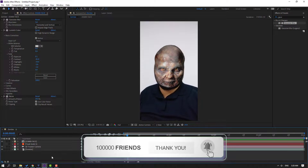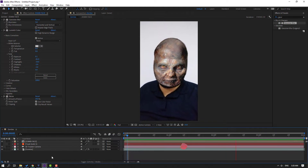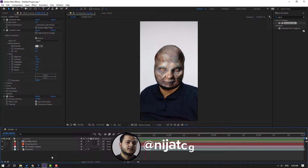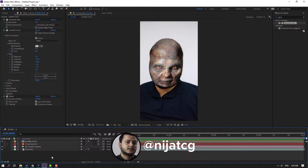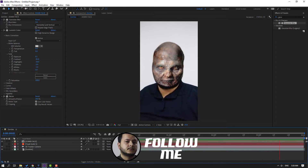Thank you for watching my video! Don't forget to subscribe to the channel, like the video, and please follow me on Instagram. Good luck!